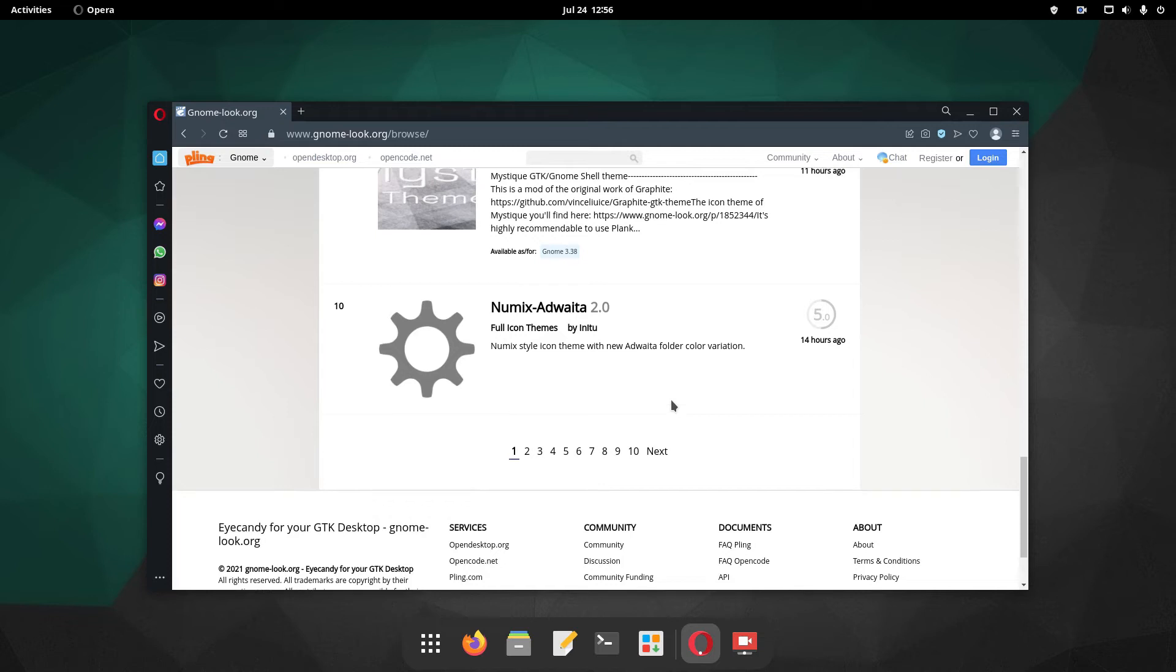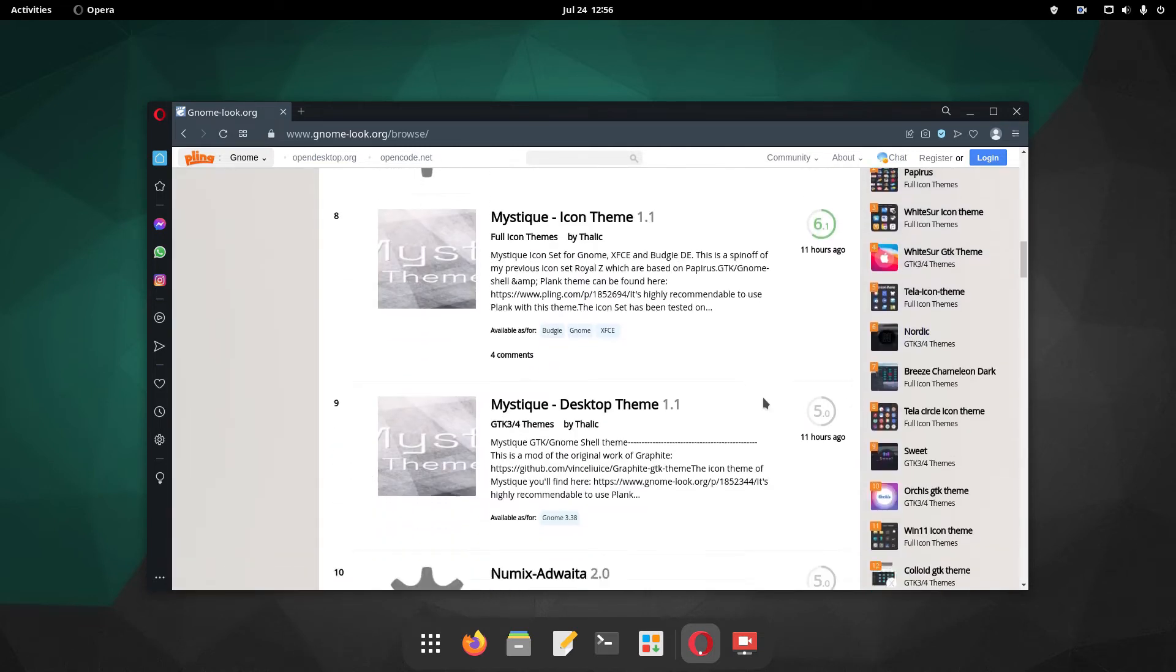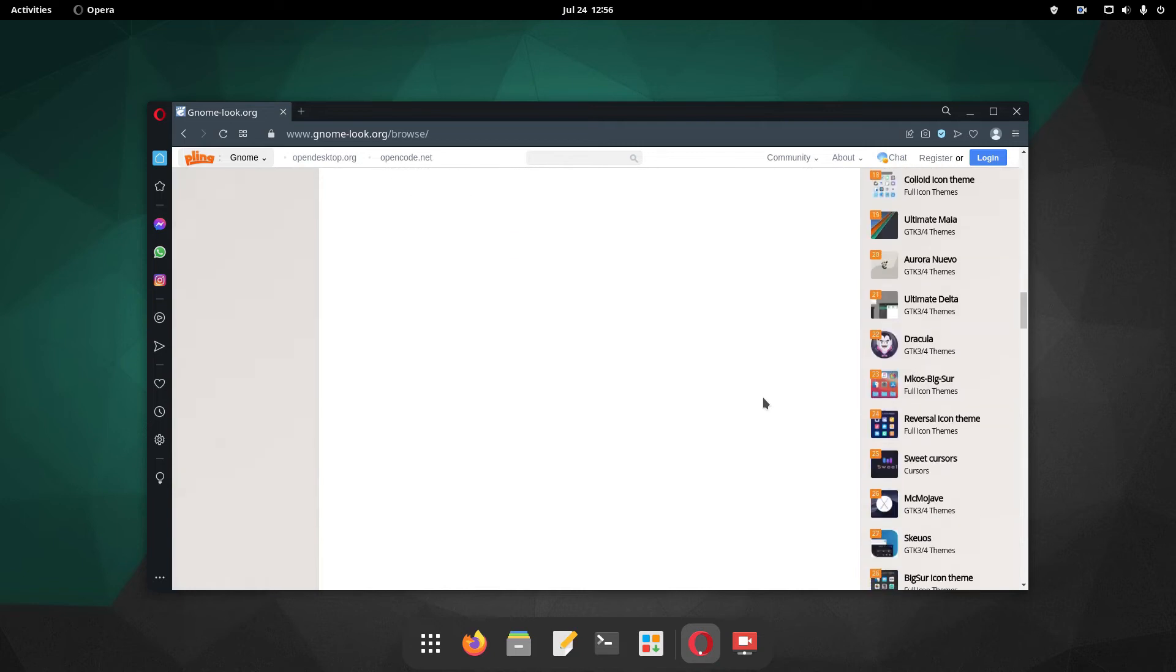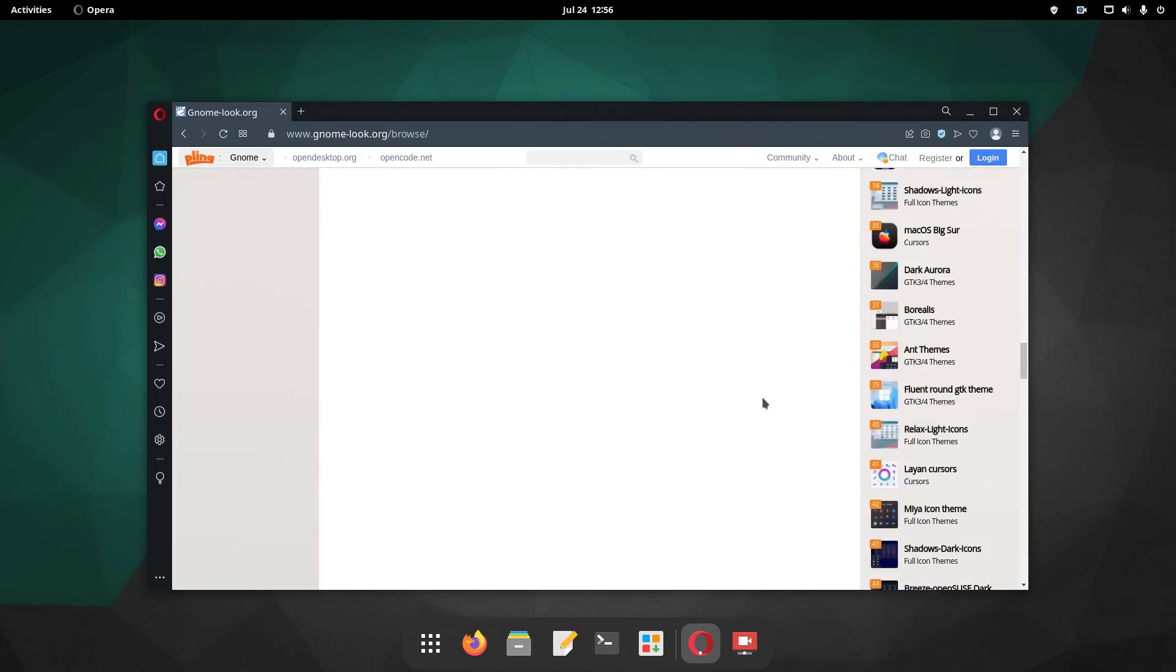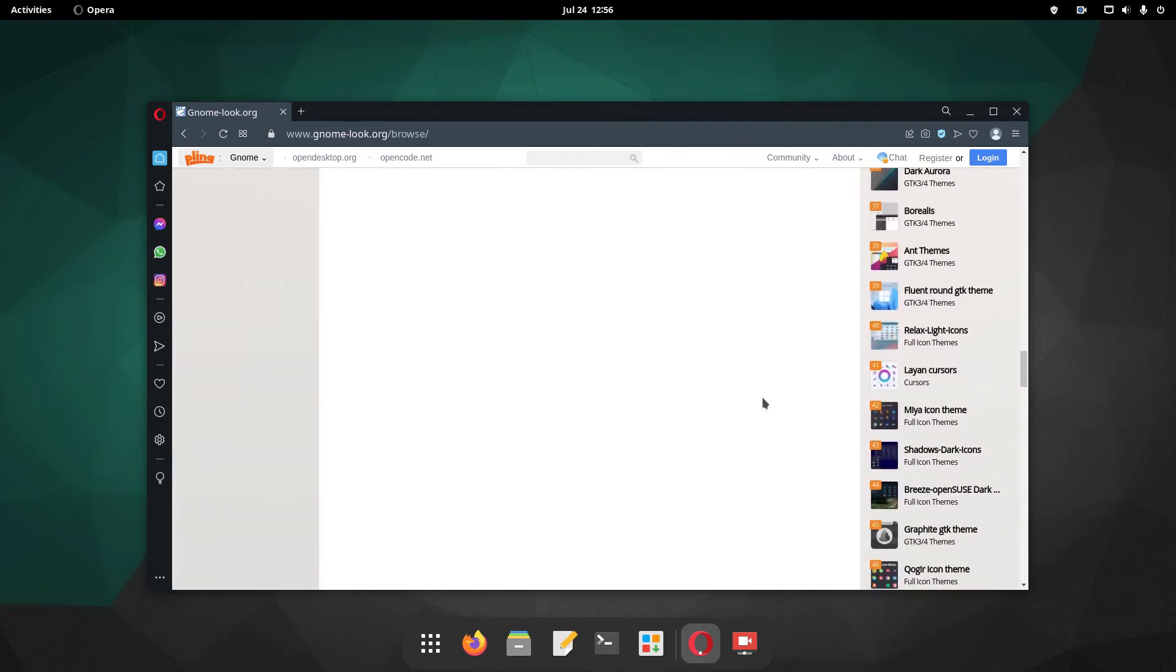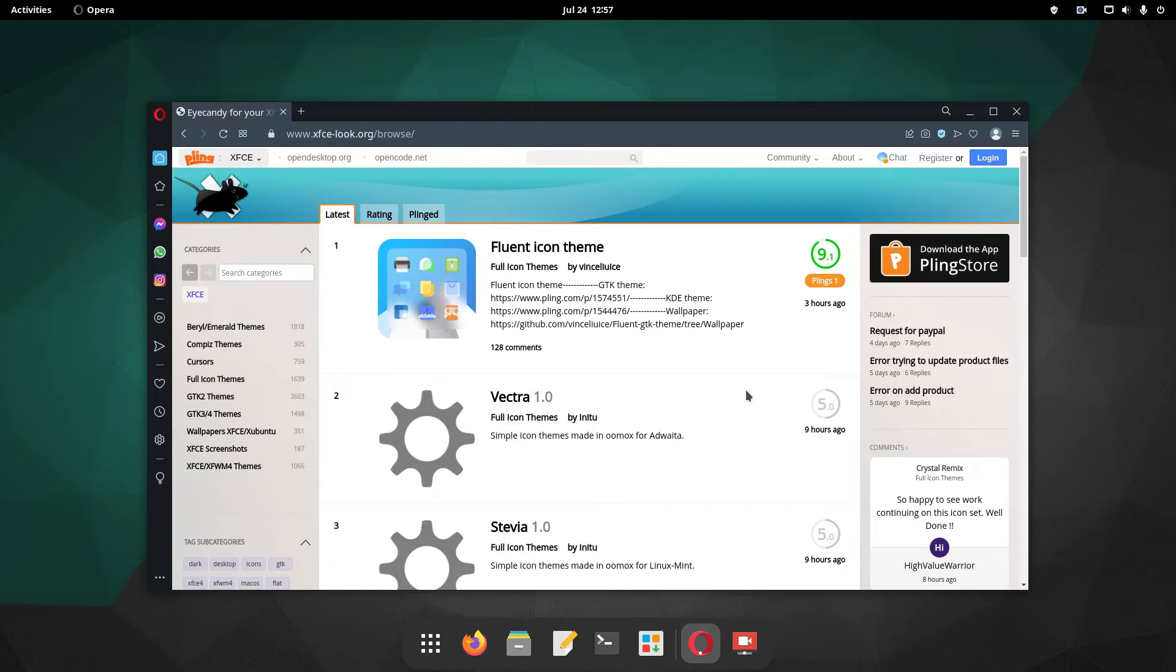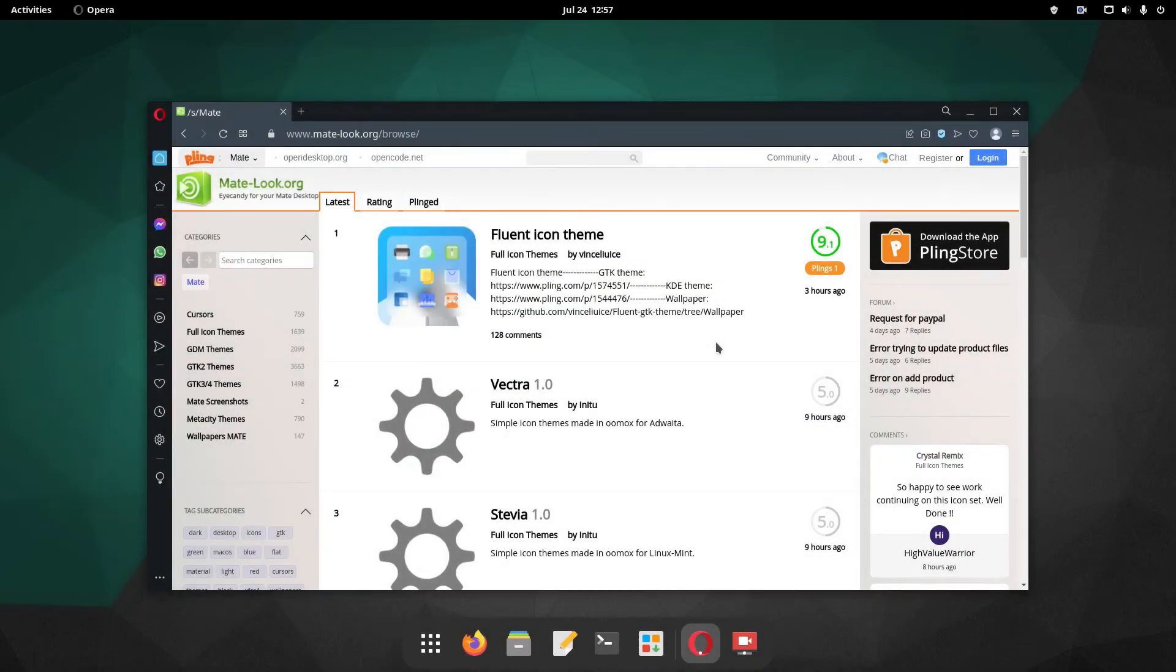This is the place where you can find very nice desktop themes, icon themes, wallpapers, and many other elements of your Linux desktop. There are xfce-look.org and mate-look.org sites too.